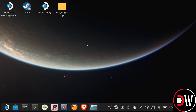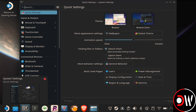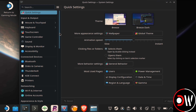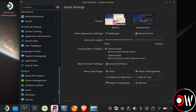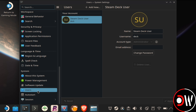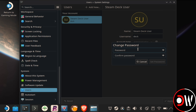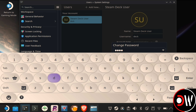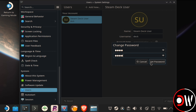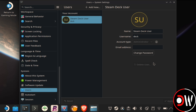Before we install Decky, we need to make sure we have a password set for our user account. Choose System Settings from the taskbar, go down to Users and choose Change Password. For simplicity, I'm going to choose 'deck' and type this twice by pressing X on our Steam Deck to bring up the Steam keyboard. After typing your password, choose Set Password and on the prompt that appears, just choose Leave Unchanged.